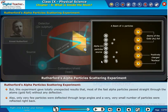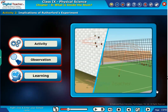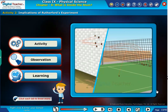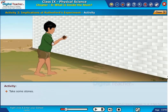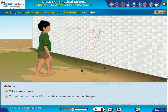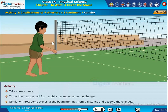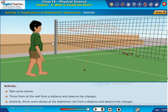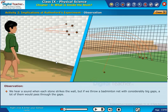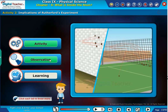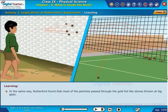To understand the implications of this experiment, let us do a simple activity in an open field. Take some stones, throw them at a wall from a distance and observe. Similarly, throw some stones at a badminton net from a distance and observe. We hear a sound when each stone strikes the wall, but if we throw stones at a badminton net with considerably big gaps, a lot of them would pass through. In the same way, Rutherford found that most of the particles passed through the gold foil like stones thrown at big gaps.